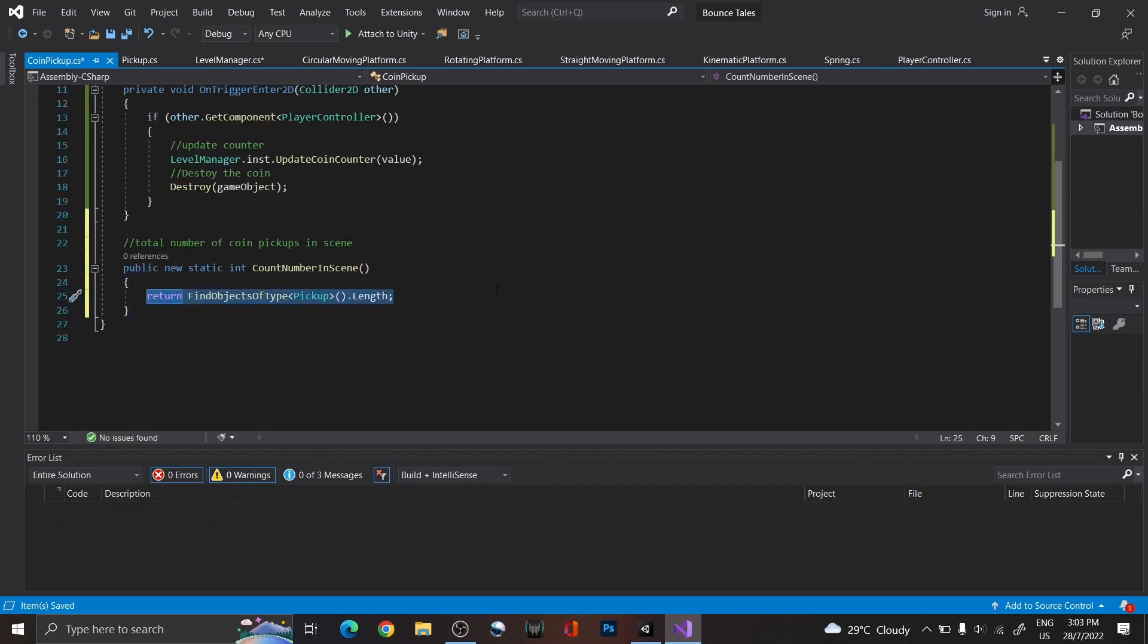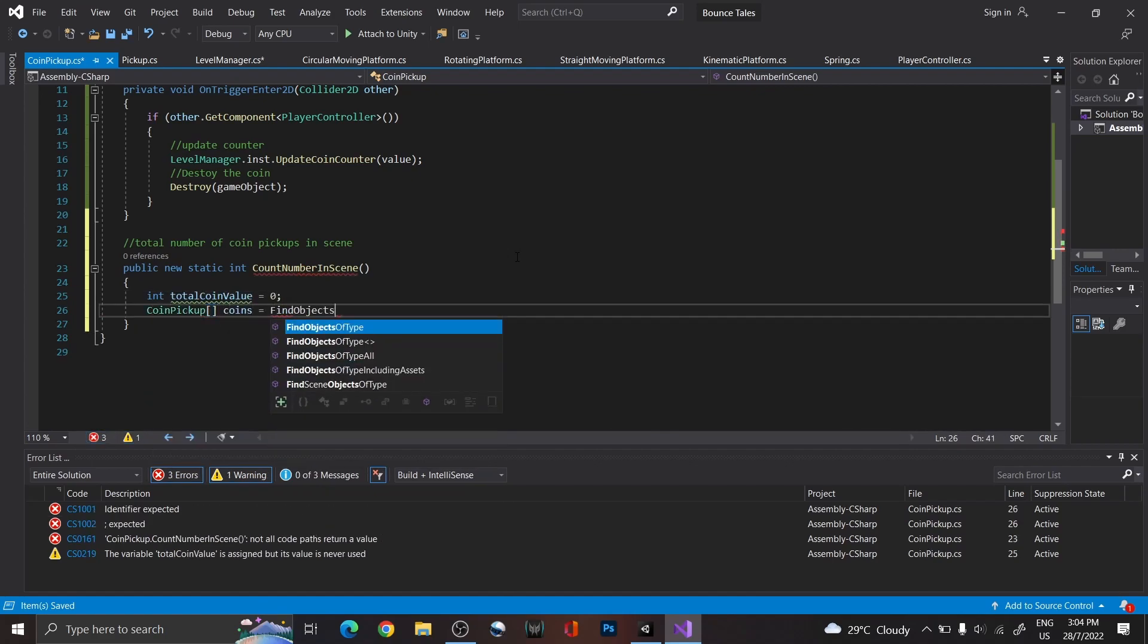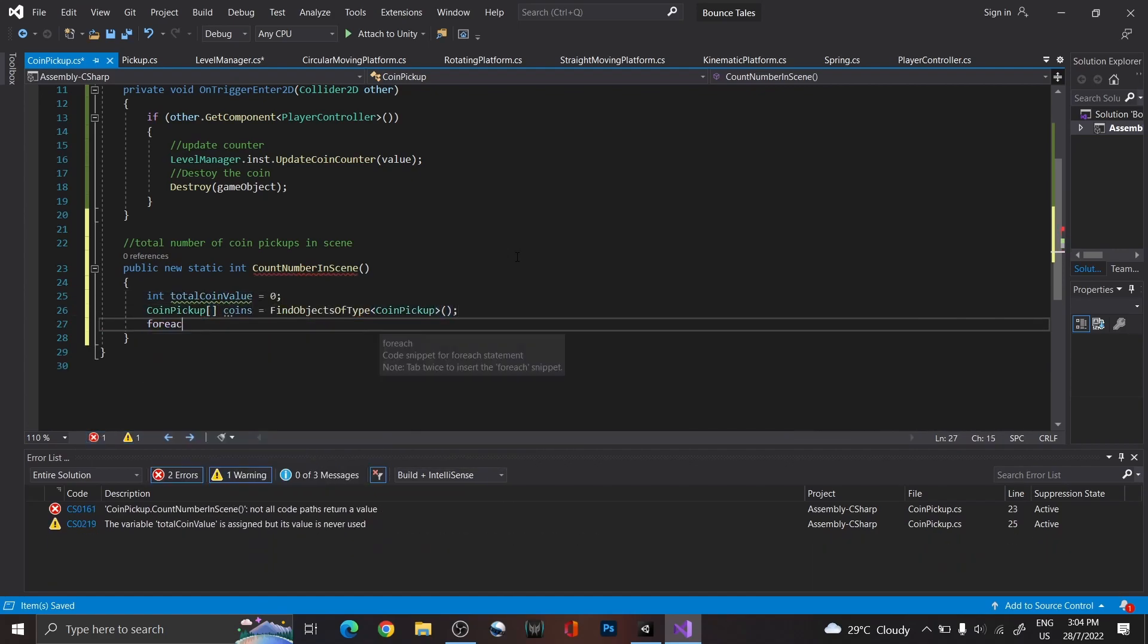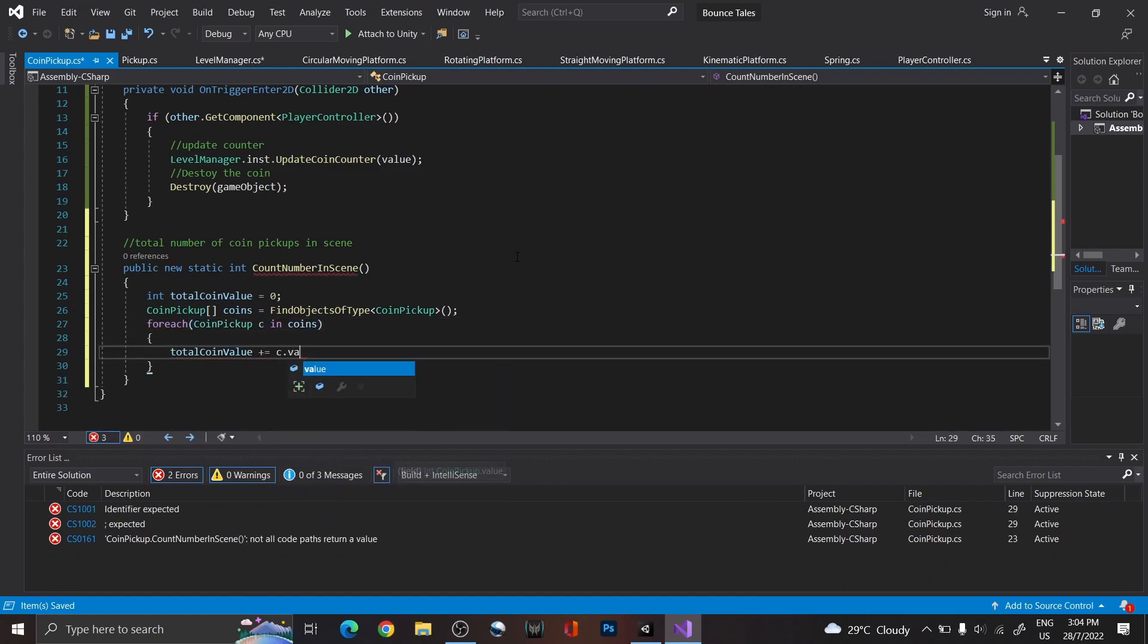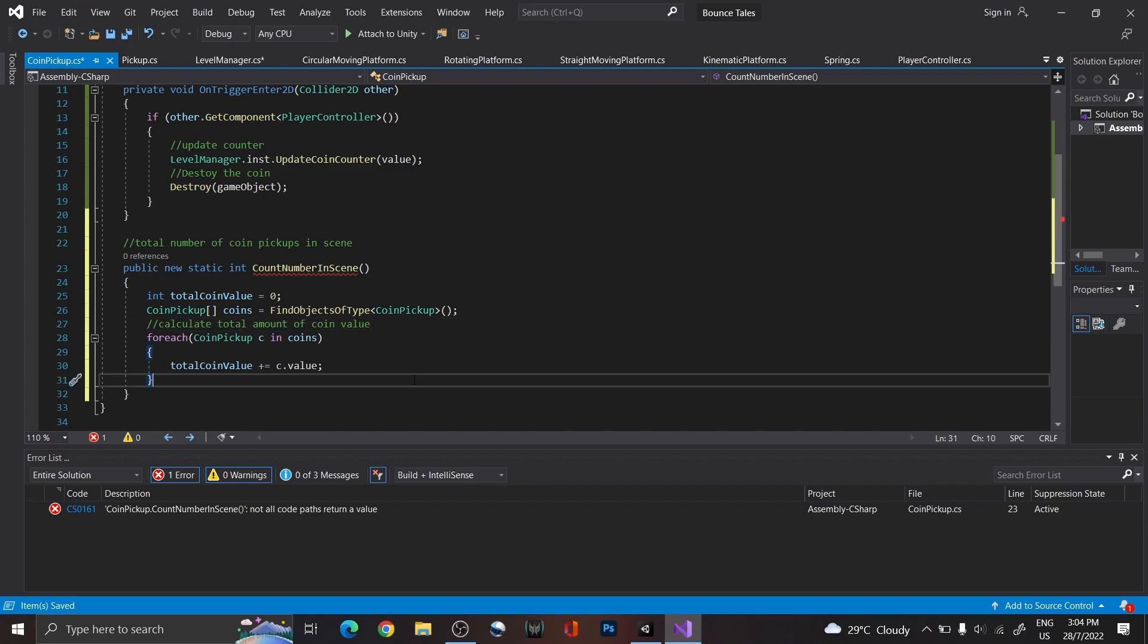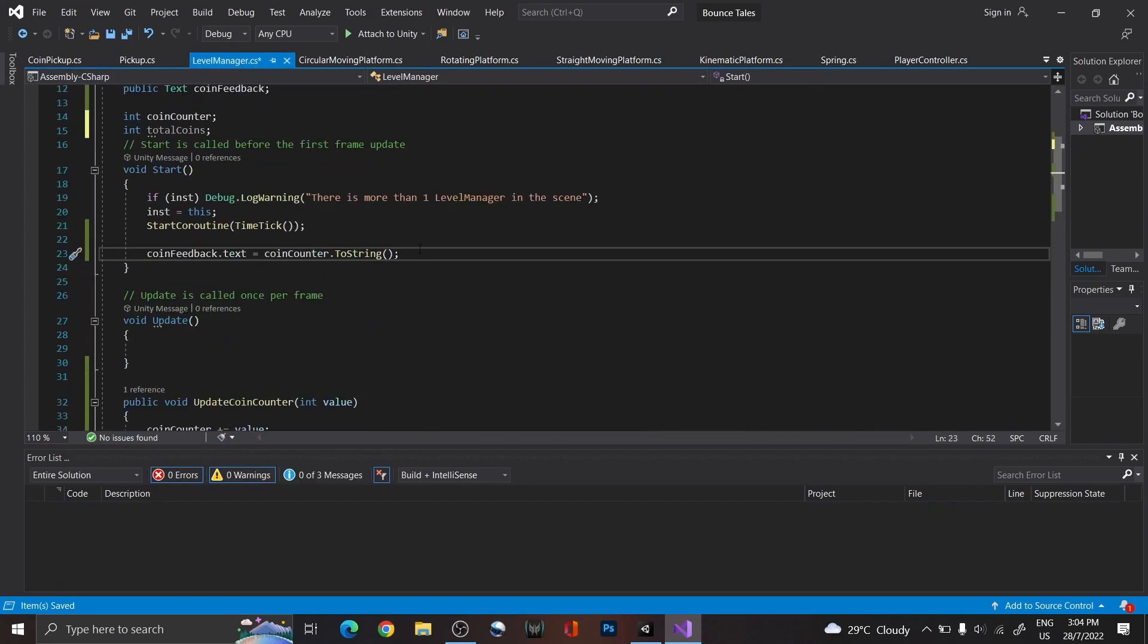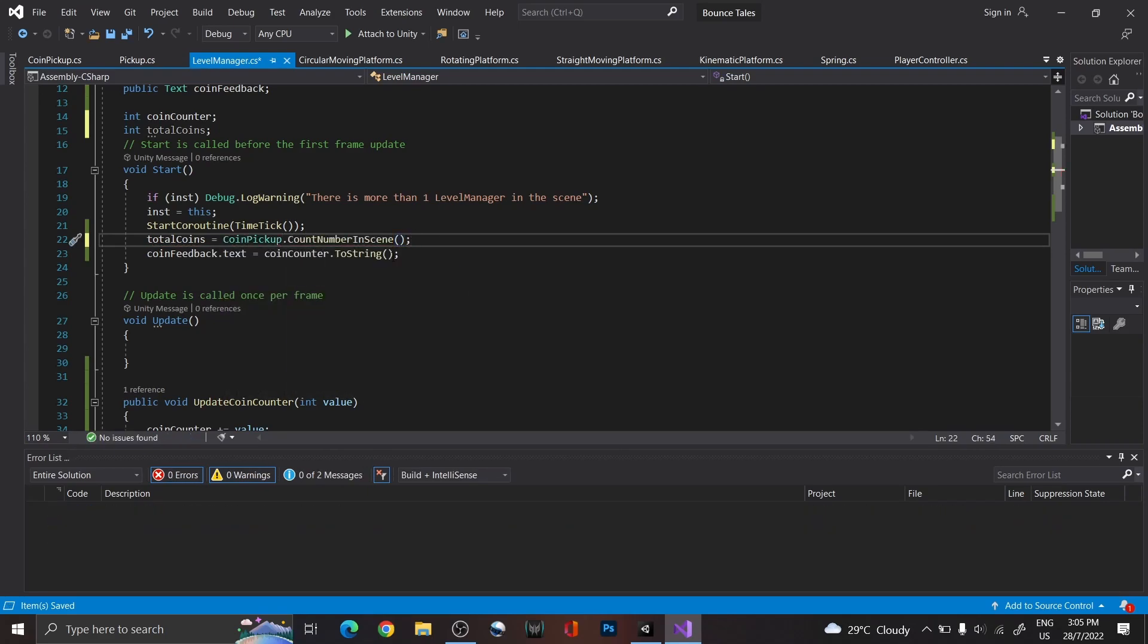Afterwards, in the coin pickup script, overwrite that function and find all the coin pickup scripts instead. Use a for each loop to add the total value up and return that value. Back in level manager, use the function we just created and edit the coin feedback text with the total value.